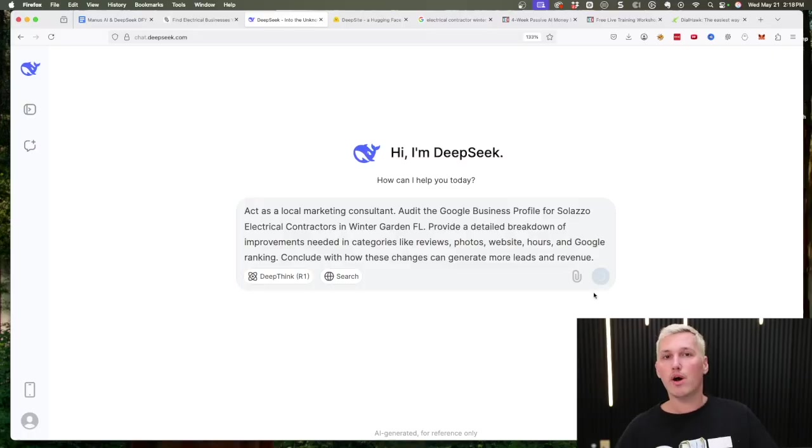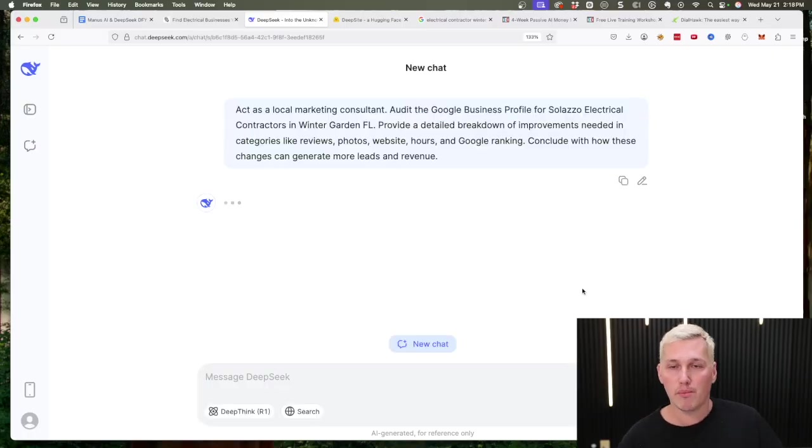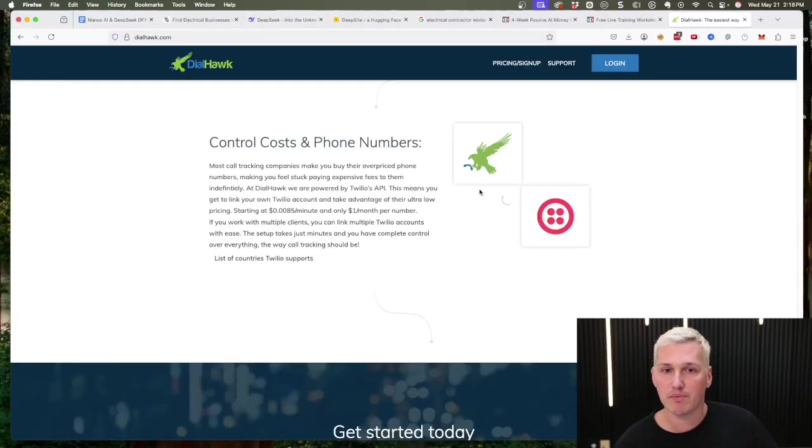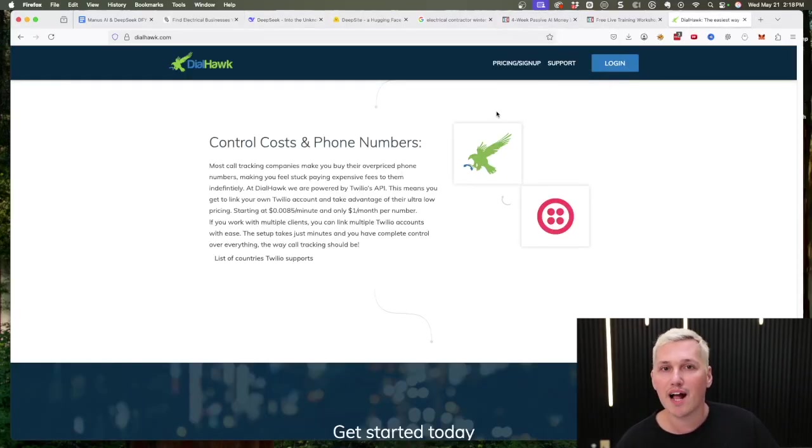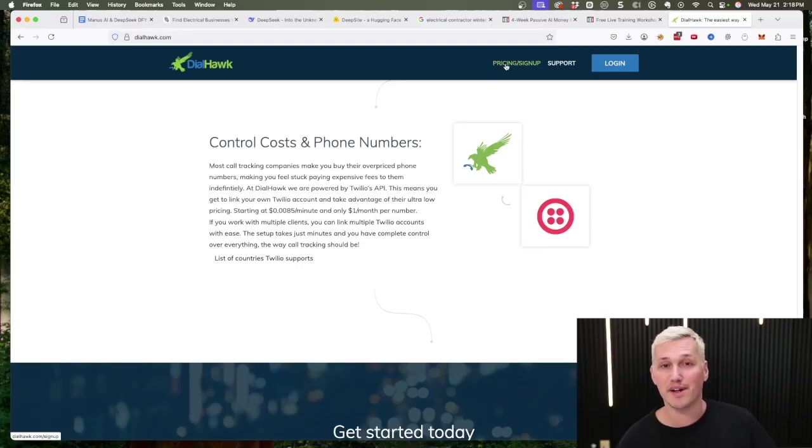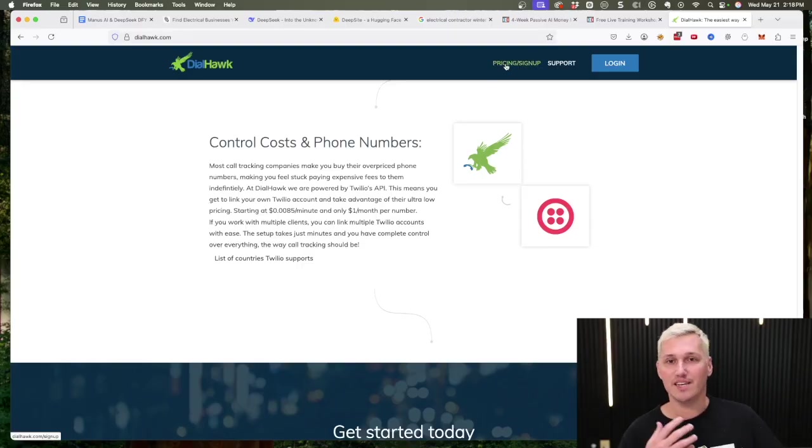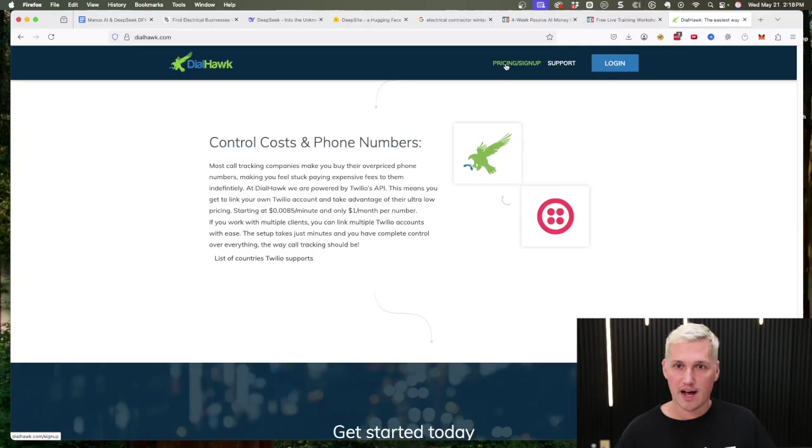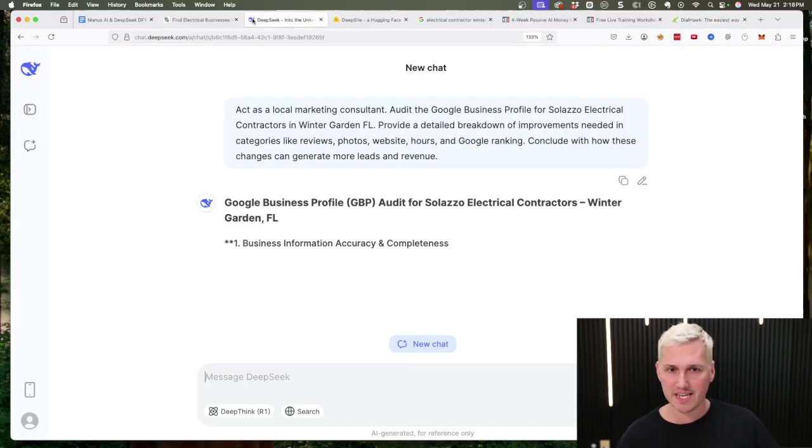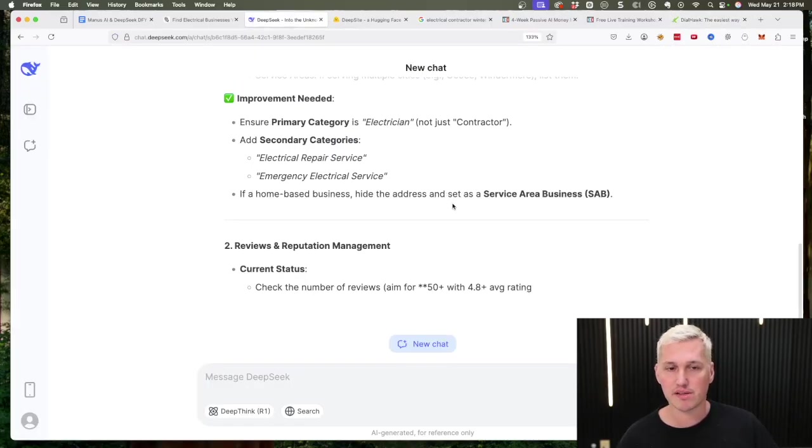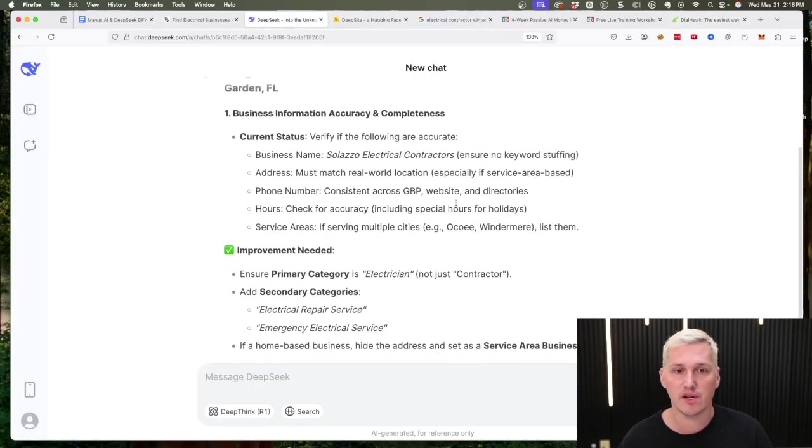Now we already know they're gonna generate more leads and revenue, and we're gonna use something like DialHawk to track the increase it's doing so that we can justify continuing to get paid one thousand dollars a month or two thousand dollars per month.